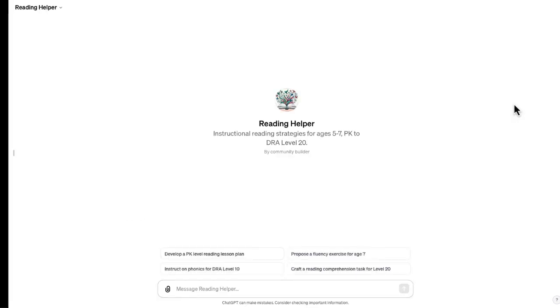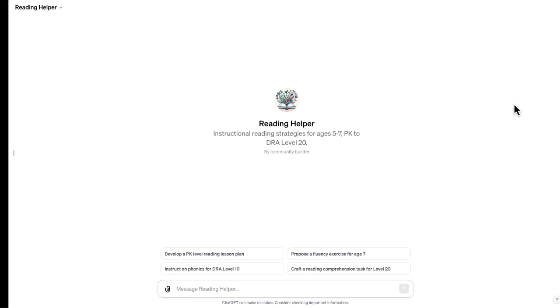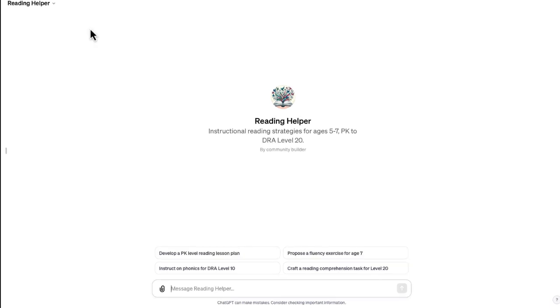And boom, there is my GPT. You can see the URL is right over here at the top of the screen. You can see what it says. So now I can save this and share this with anyone else that I would like. And we can come up with instructional reading strategies for students ages 5 to 7.